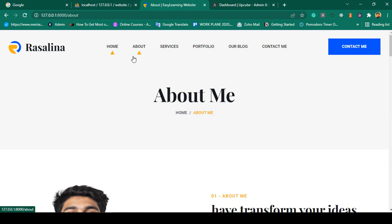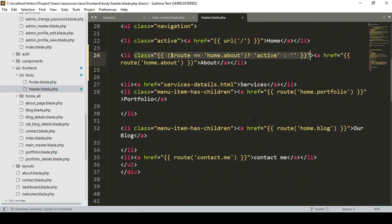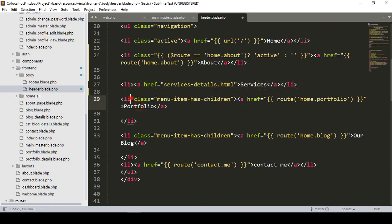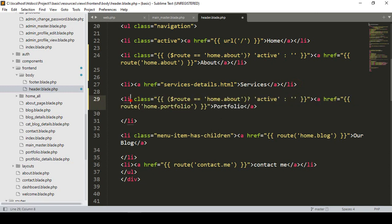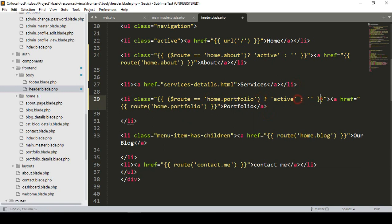Now I also want to apply the same thing for Portfolio, Blog, and Contact. I copy the condition and apply it to the Portfolio li. The current route for portfolio is 'home.portfolio' — when that matches, display active class, else empty.